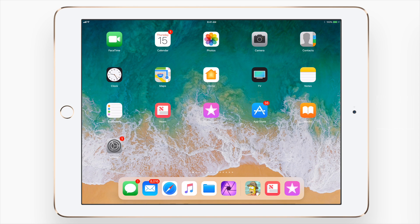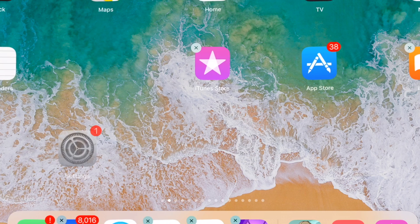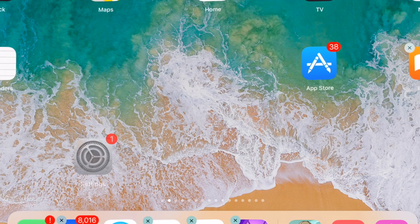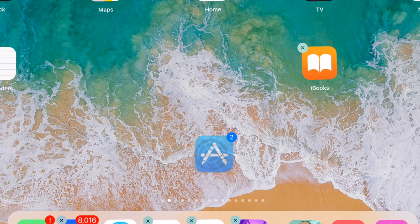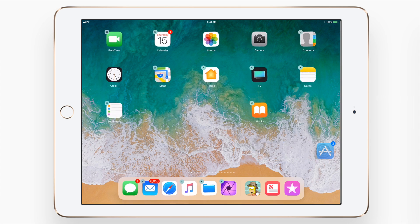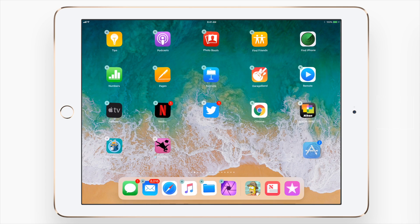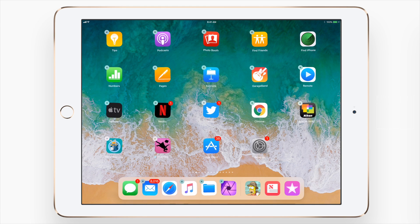So first up to note, you can actually move icons without entering that jiggle mode — you can just drag it around. But now in iOS 11, you have the ability to move multiple icons. So I can hold down on Settings, then tap other icons and move them to an entirely different page on my home screen.